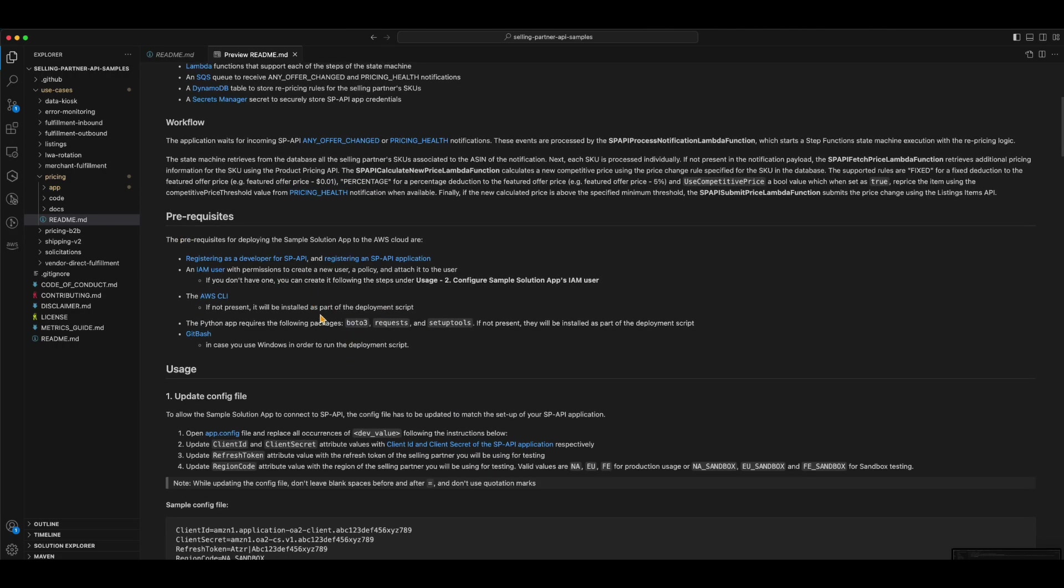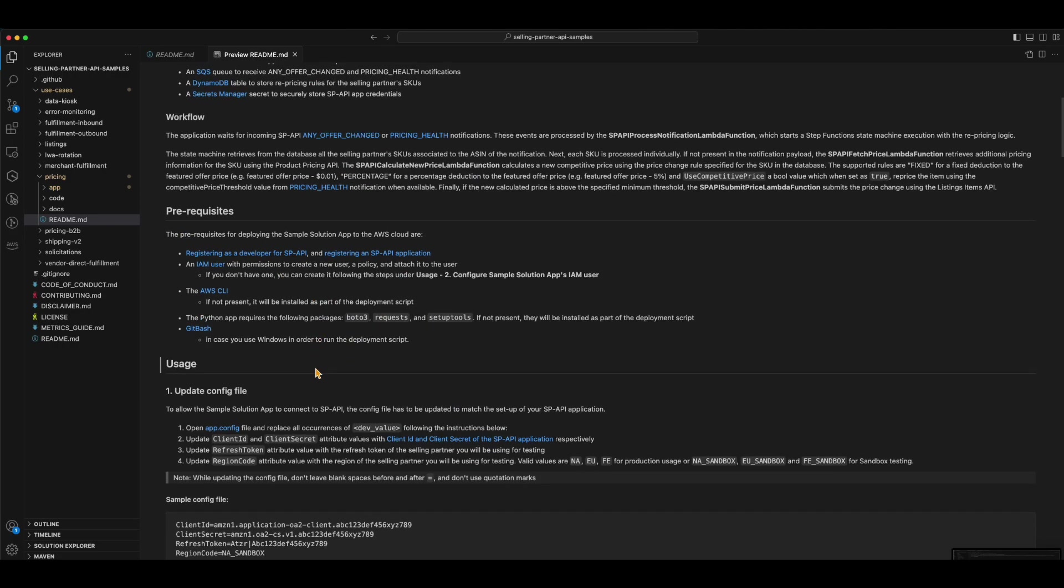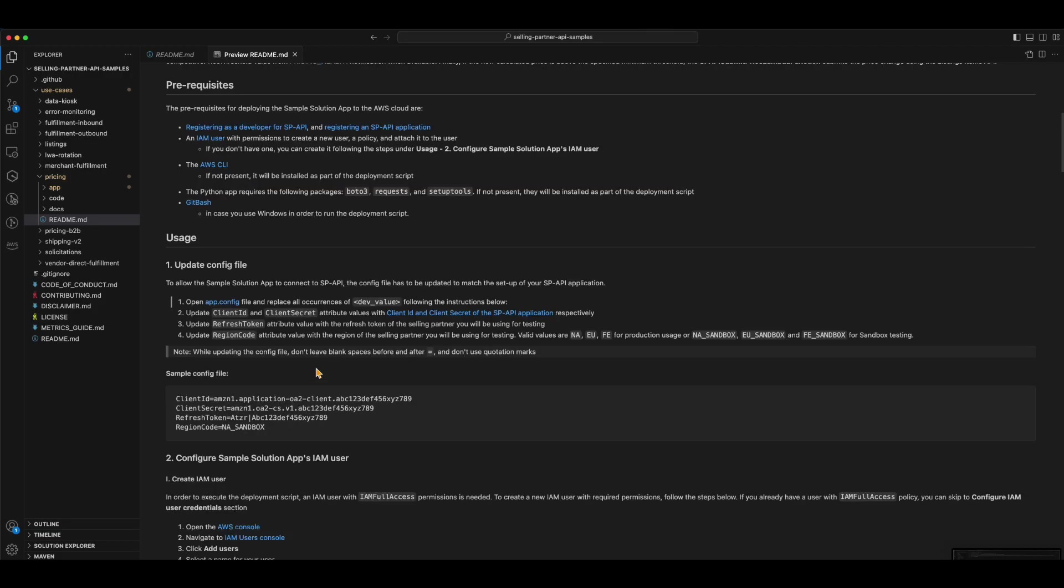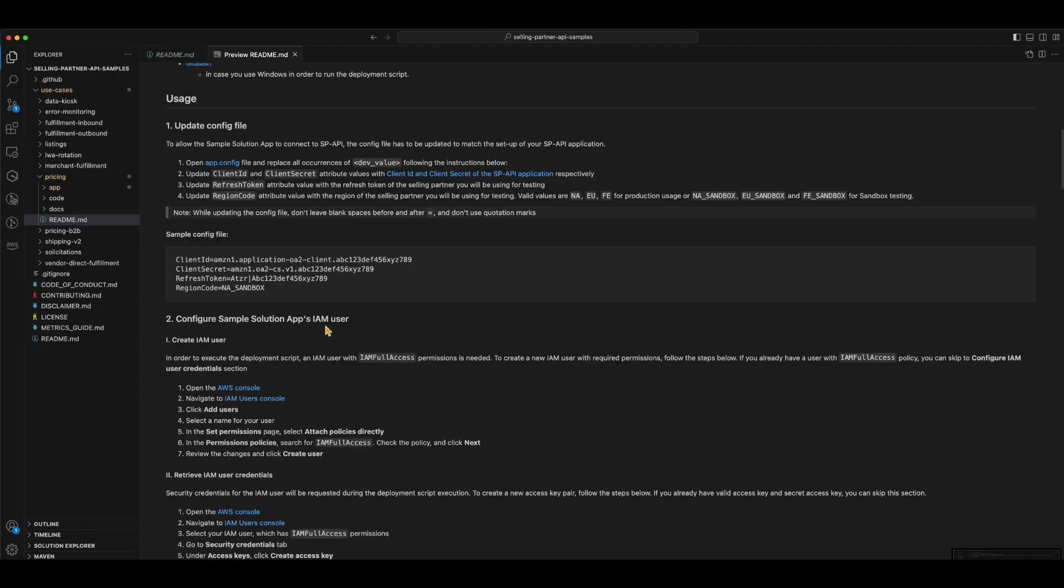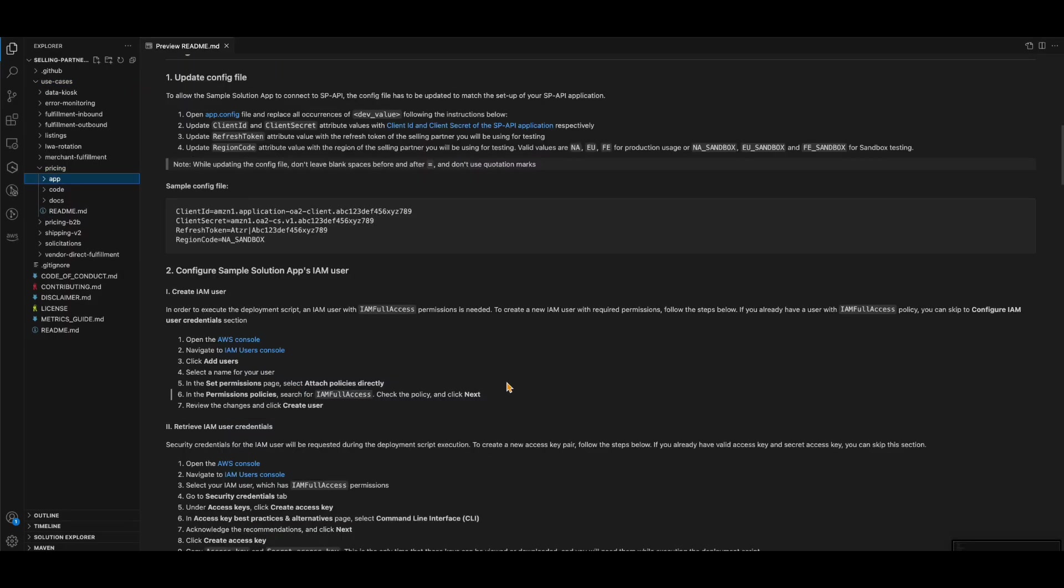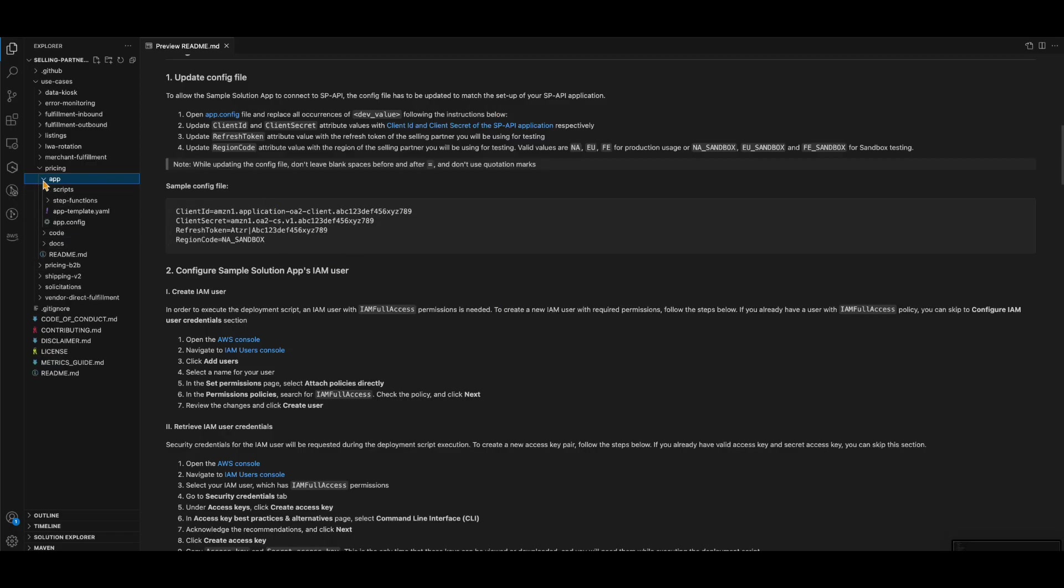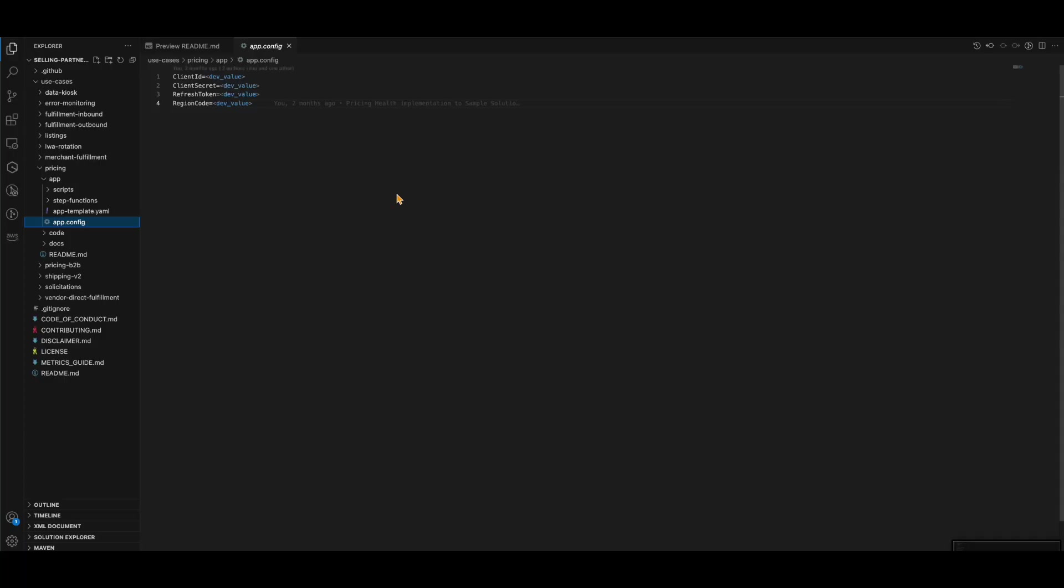After reading the readme file, you will understand how to set up the app.config file with your app credentials and then set up the AWS IAM credentials to deploy the solution.